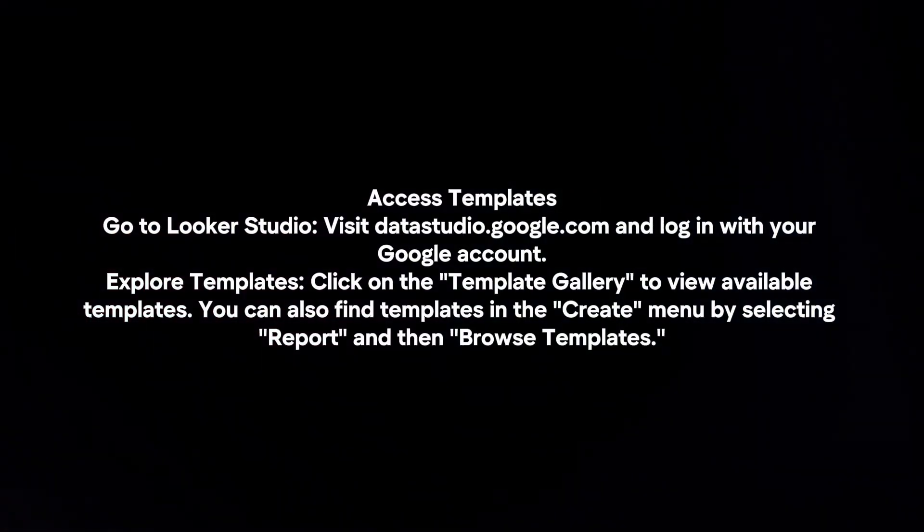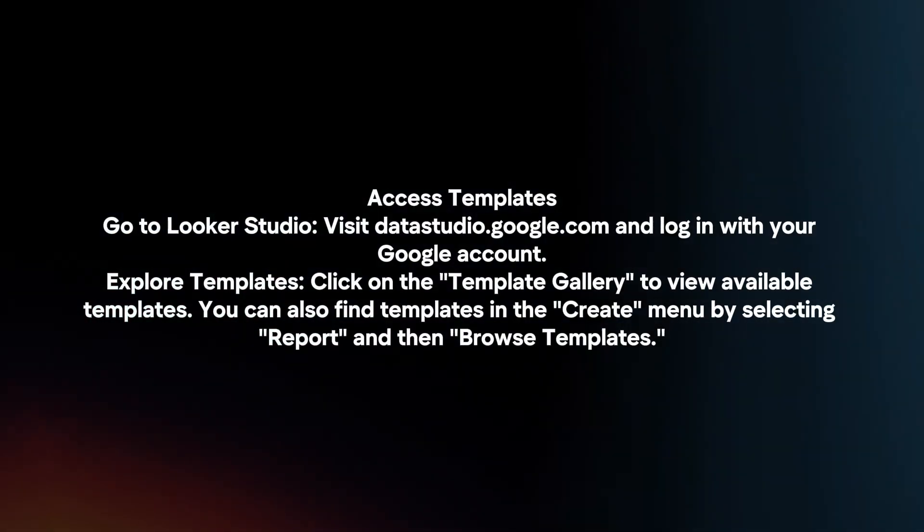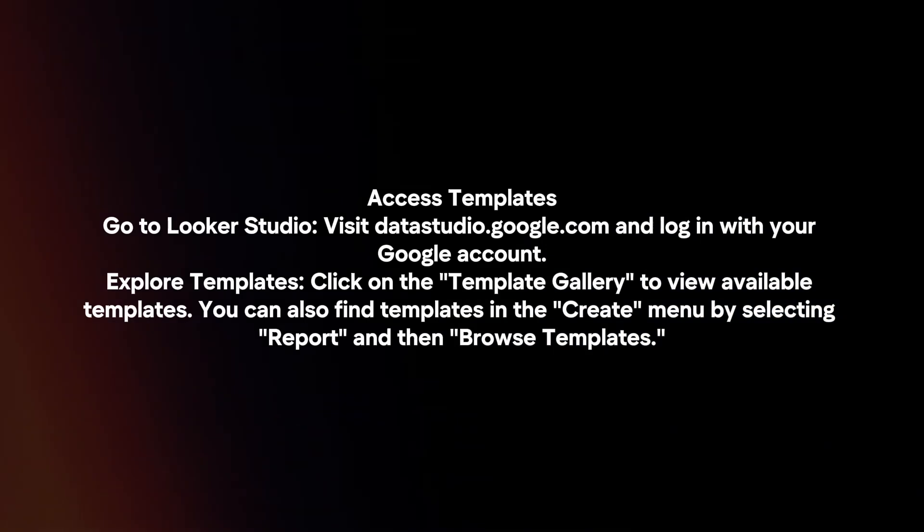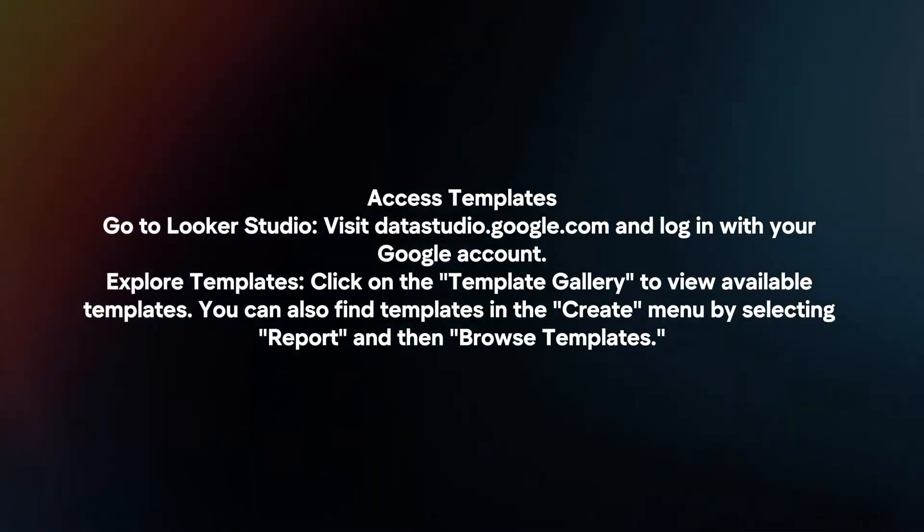Access templates. Go to Looker Studio. Visit datastudio.google.com and log in with your Google account.